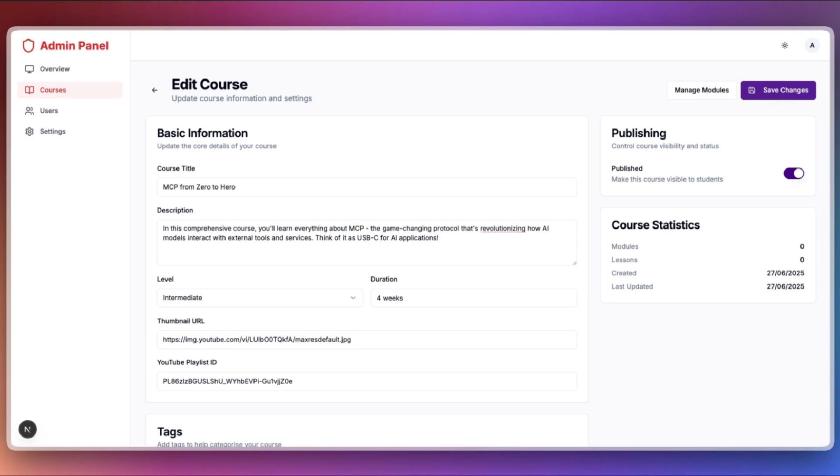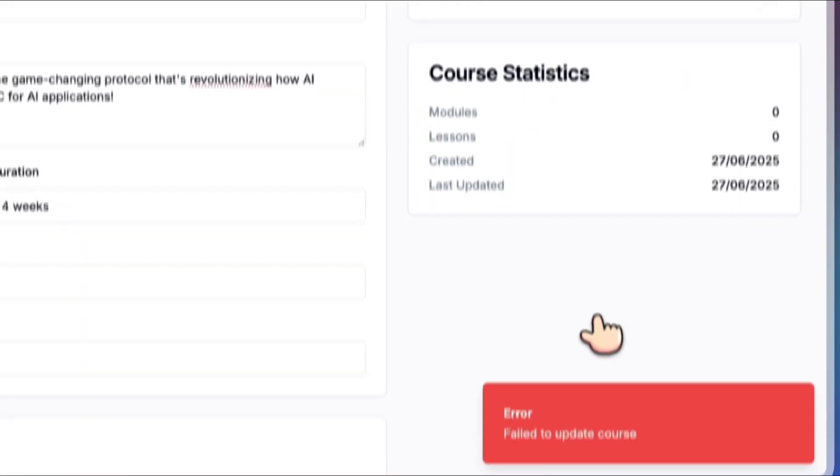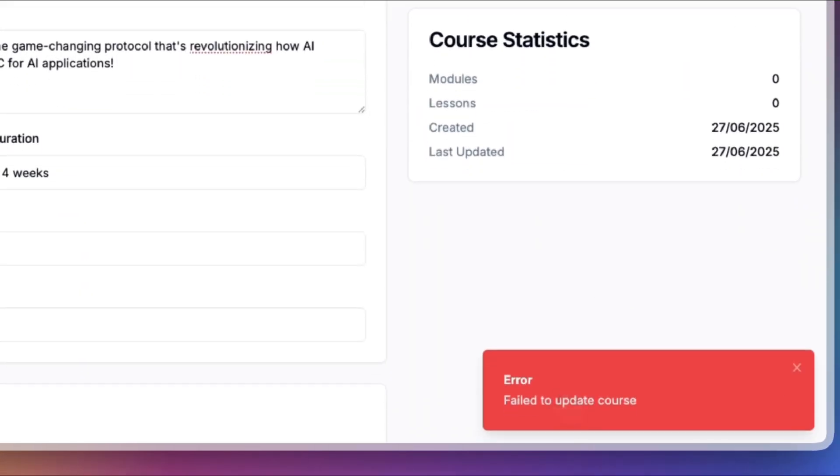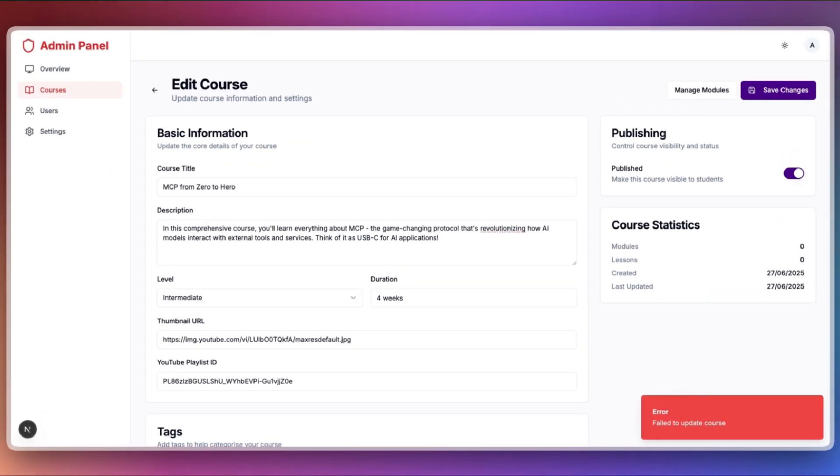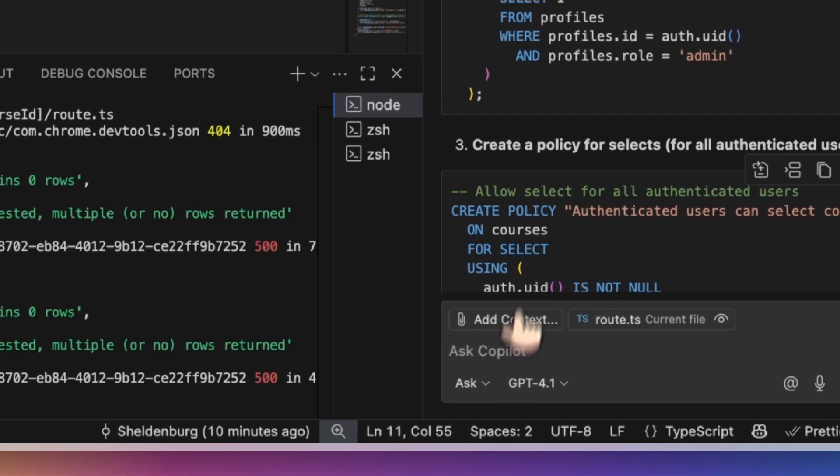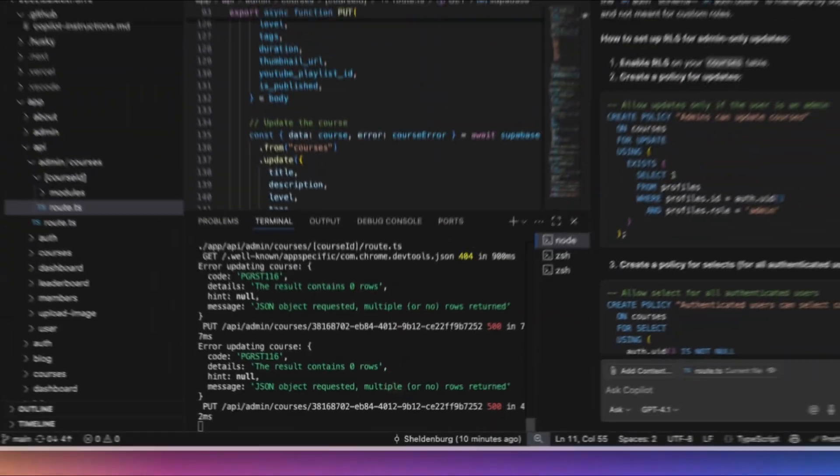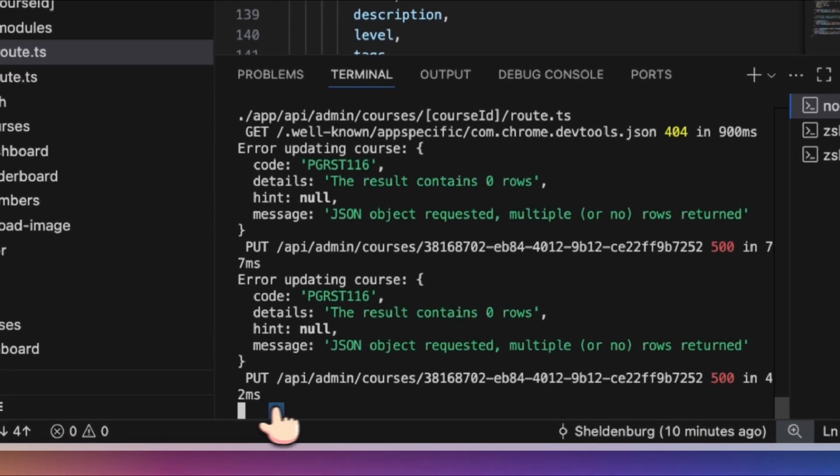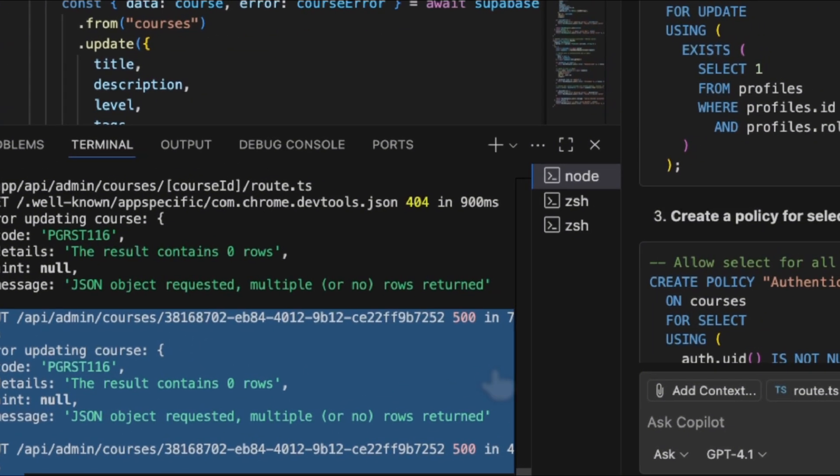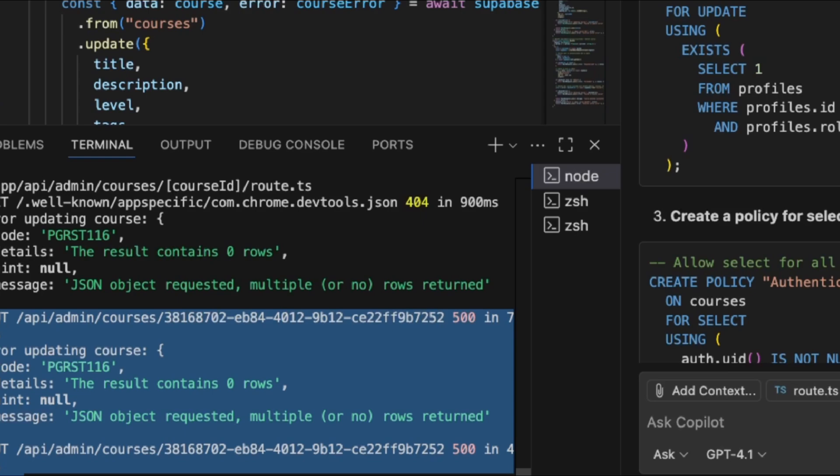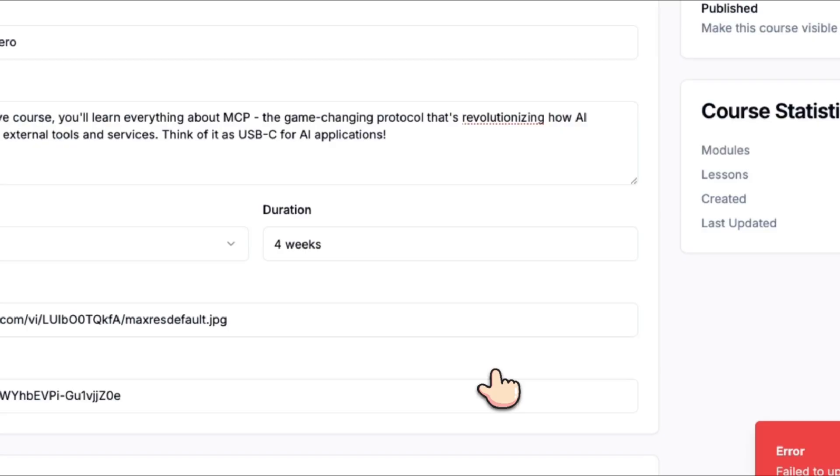This error occurs because of the row-level security policy enforced by Supabase. Your current admin row does not have permission to update any records in the course table. As a result, your update request is rejected and you receive a 500 error.